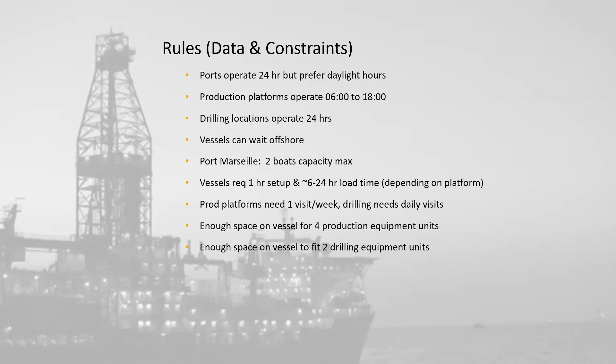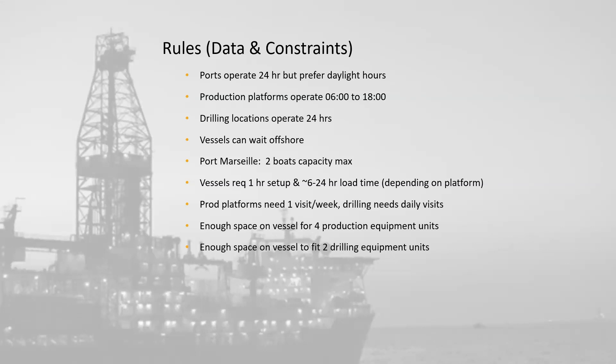Now, this is a very simple demo system. For our production customers, the list of rules and constraints and the size and variety of the data is a lot bigger than what you see here. But for now, let's jump into the demo.